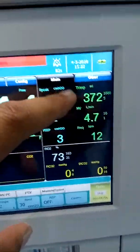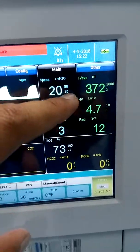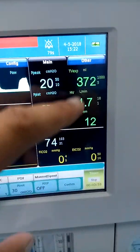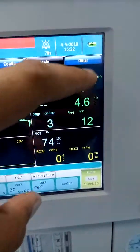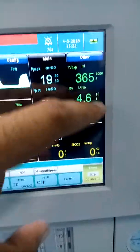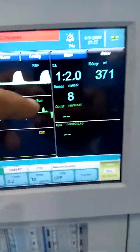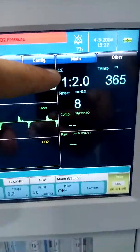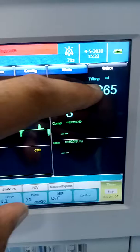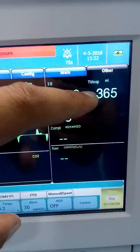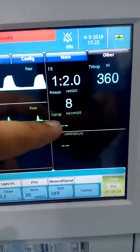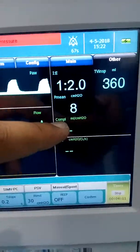Tidal volume, expired minute volume, and frequency are displayed here. These are alarm limits for the parameters. In the other section you can see IE ratio, inspiratory tidal volume, and compliance.